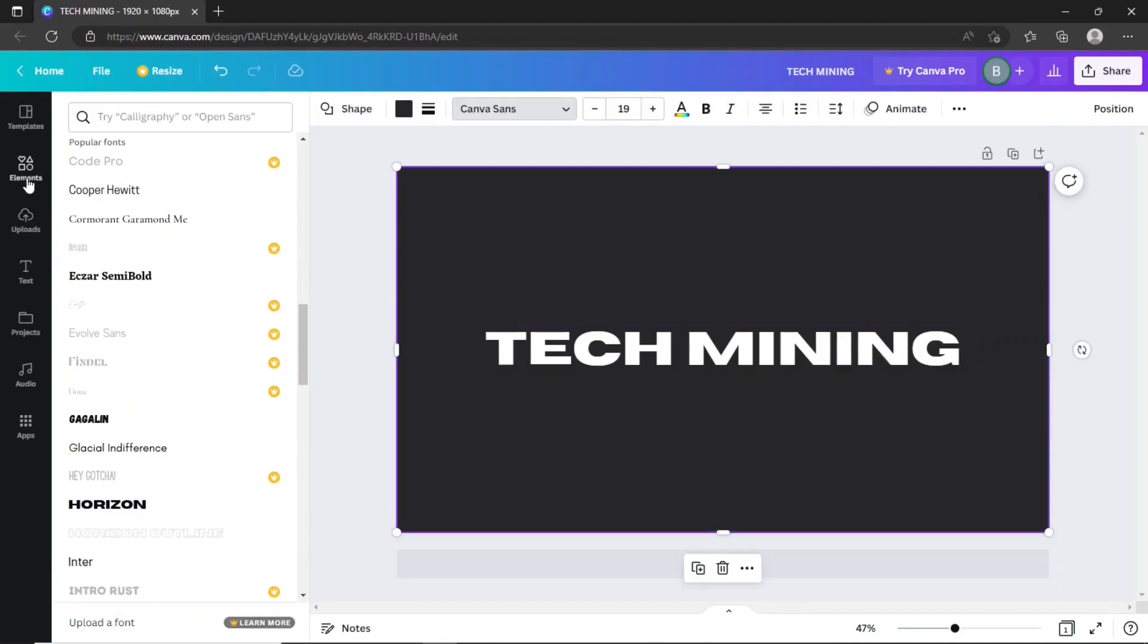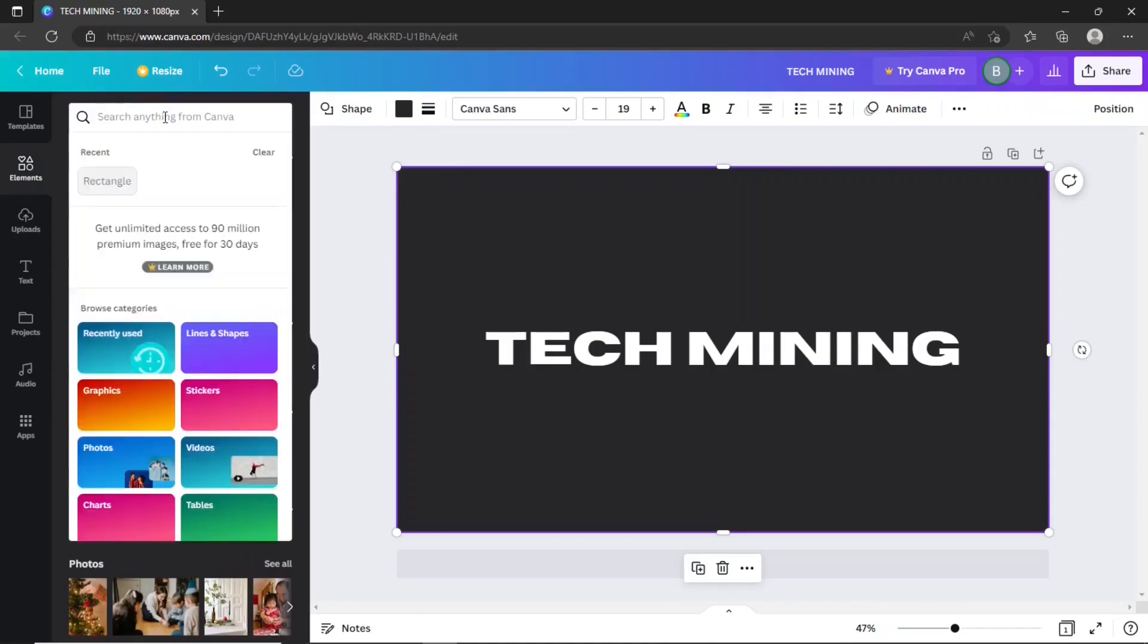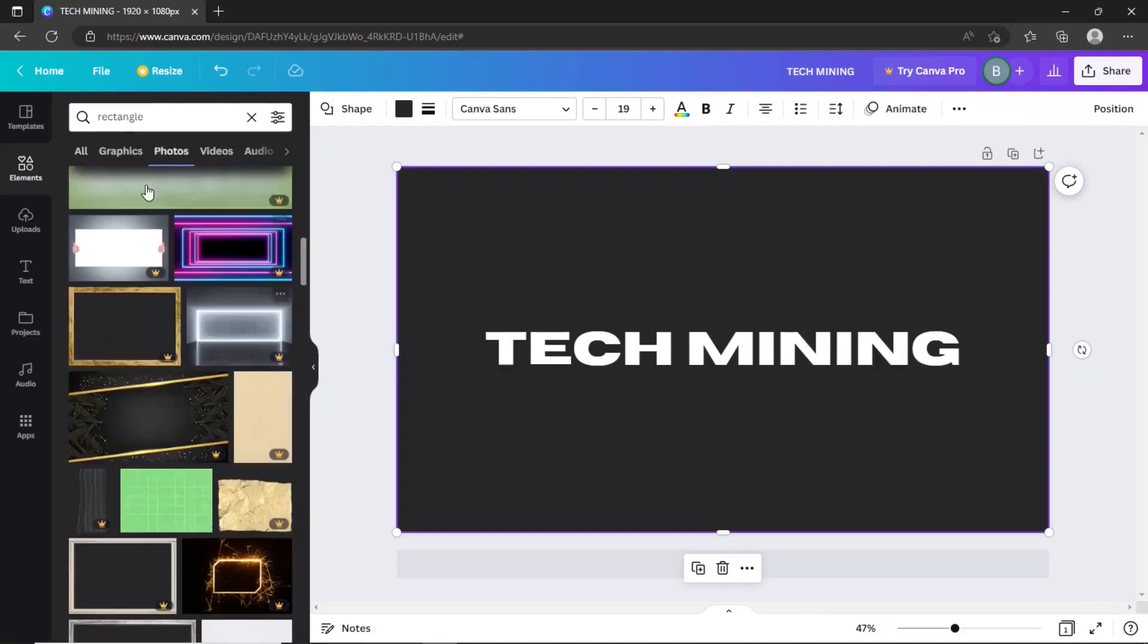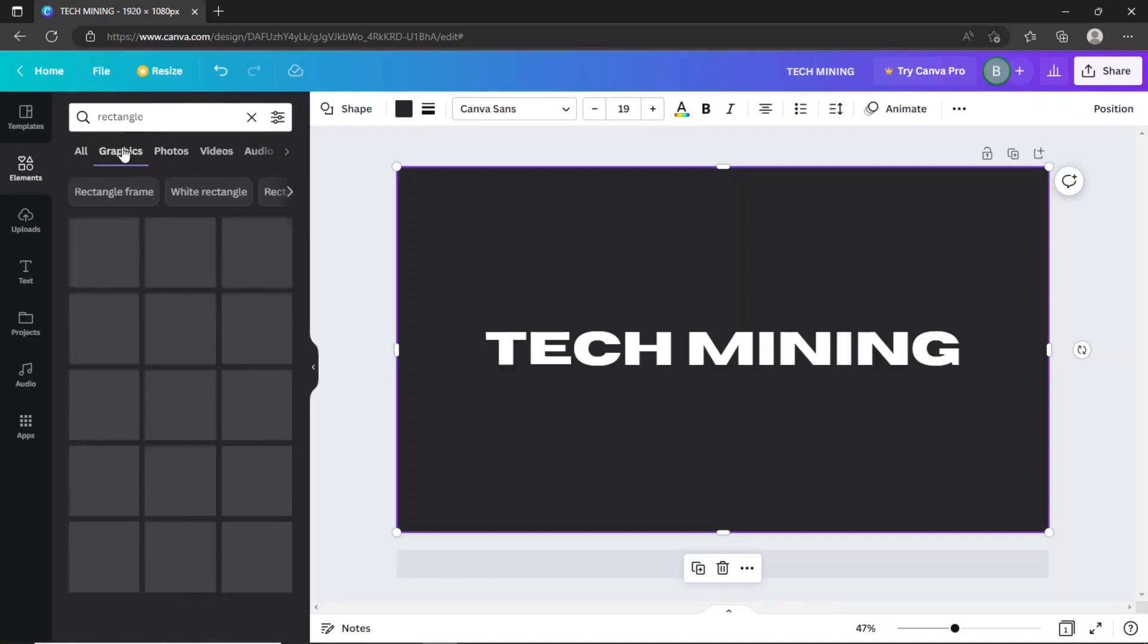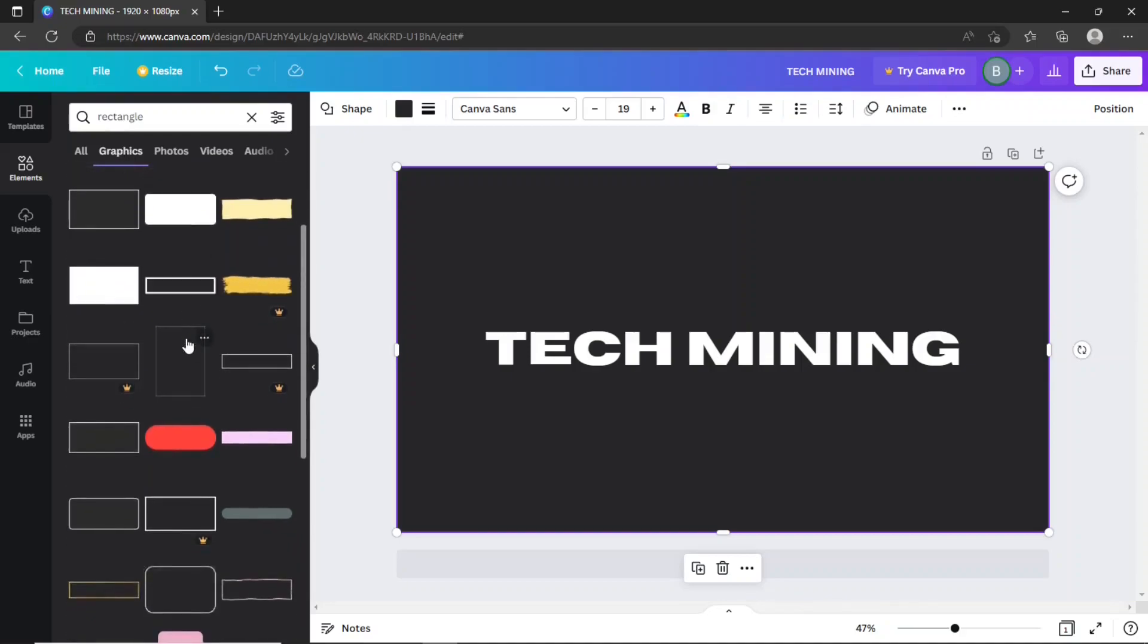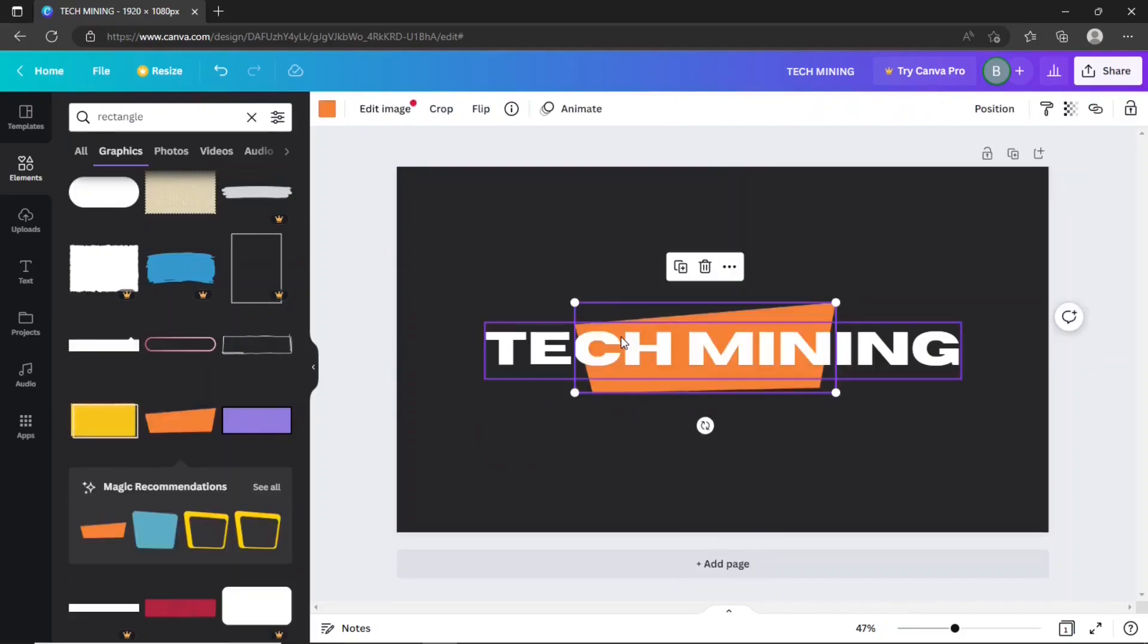Click the templates tab. Search for rectangle. Click the graphics tab. Drag and drop this rectangle shape.